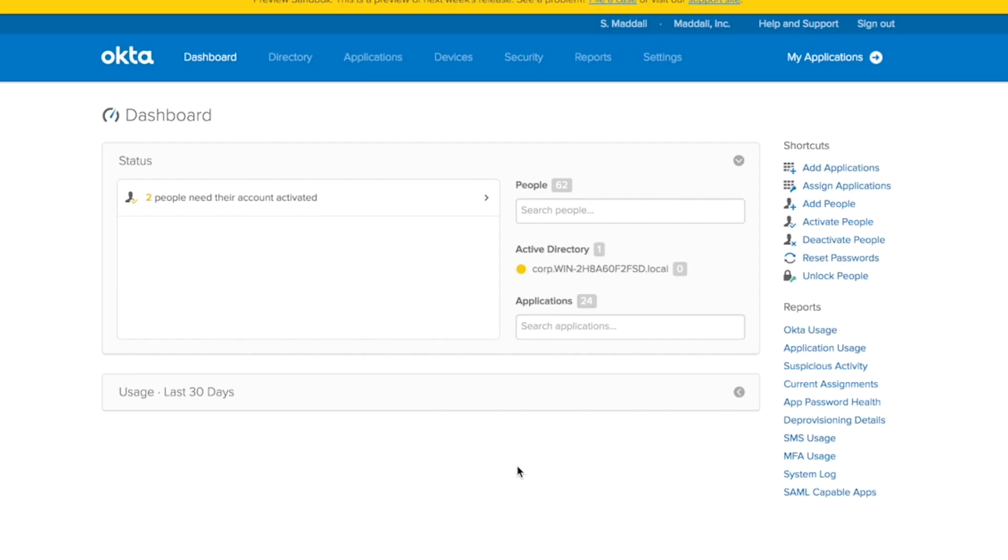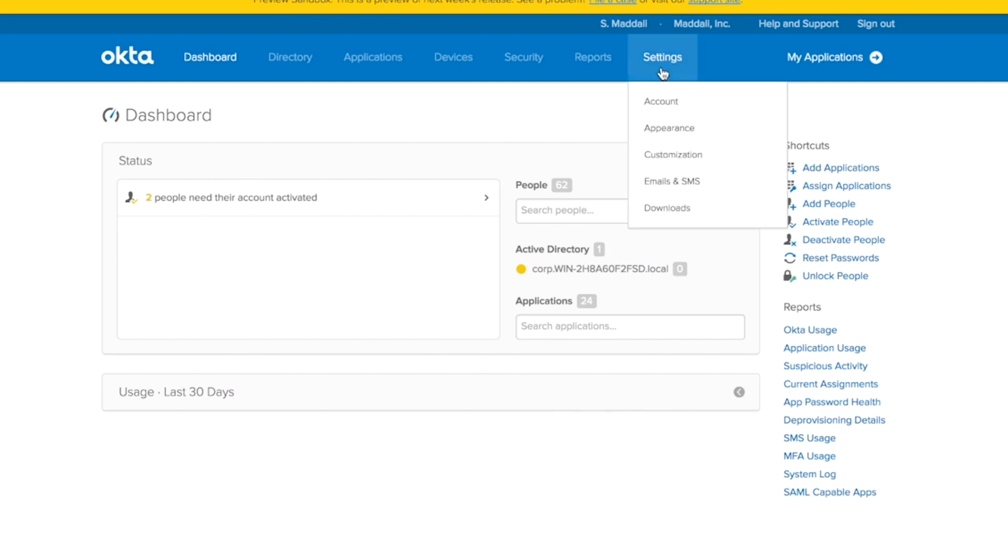Now that we've talked about what admin manage tabs are and why they're so useful, let me show you guys how easy and quick it is to configure admin manage tabs. To start, go to your Okta.org's admin dashboard, then go to settings and customization.